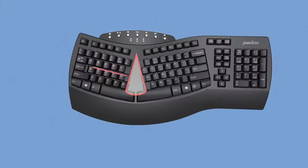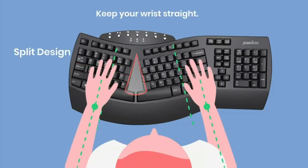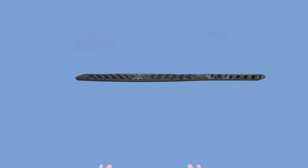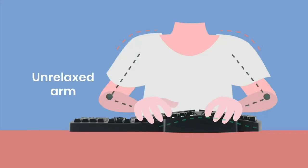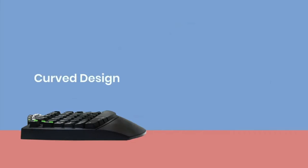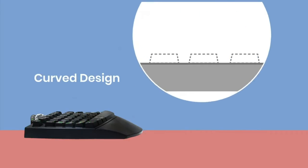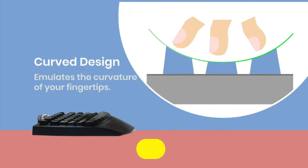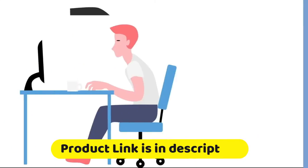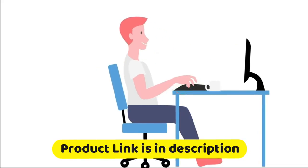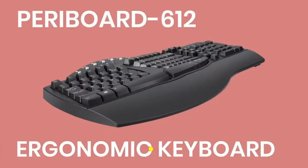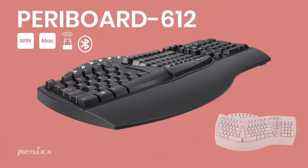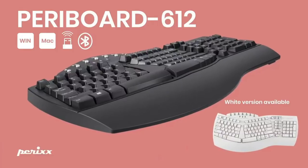You can switch between default 2.4 GHz and Bluetooth 4.0 connection, and also between Windows and Mac layout with additional switchable Mac keys. The split key design and integrated palm rest conform to your natural arm and hand position, reducing pressure on the median nerve and forearm tension that causes carpal tunnel syndrome.